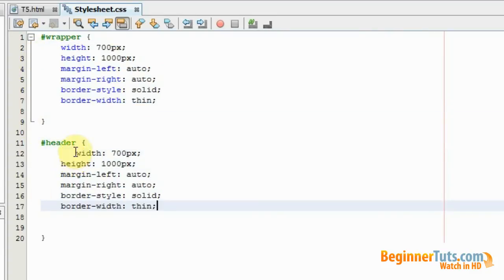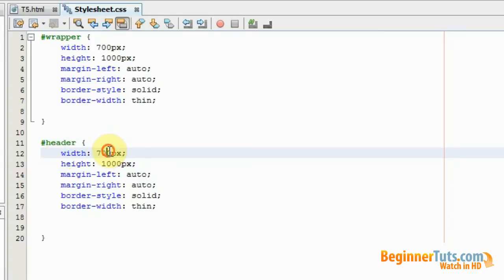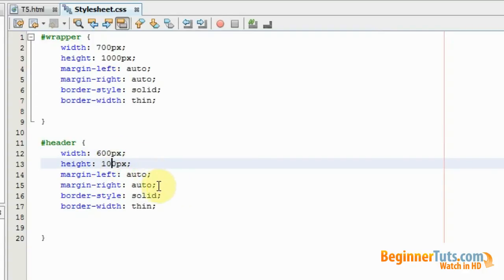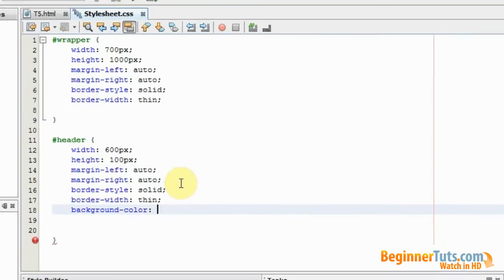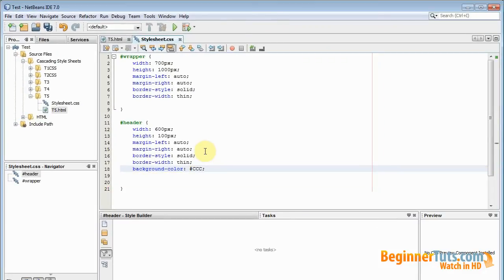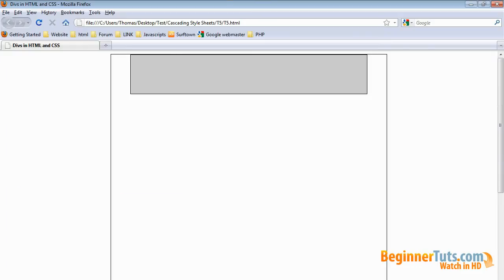I'm just going to reuse what we have from above. The width shouldn't be 700 — this time it's going to be 600. The height should only be 100 pixels. We would also like it to be placed in the middle, so I'm just going to leave the margin-left and margin-right set to auto. The border style is solid, border width is thin. We would also like to add a background color, and that should be gray. Let's try viewing this in the browser. As you can see, we have now created a header div which is located inside the wrapper div, right in the middle — 100 pixels high, 600 pixels wide, with a gray background color.